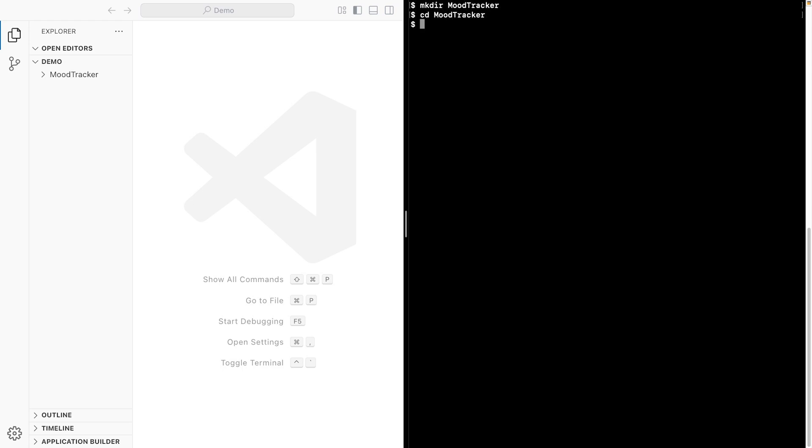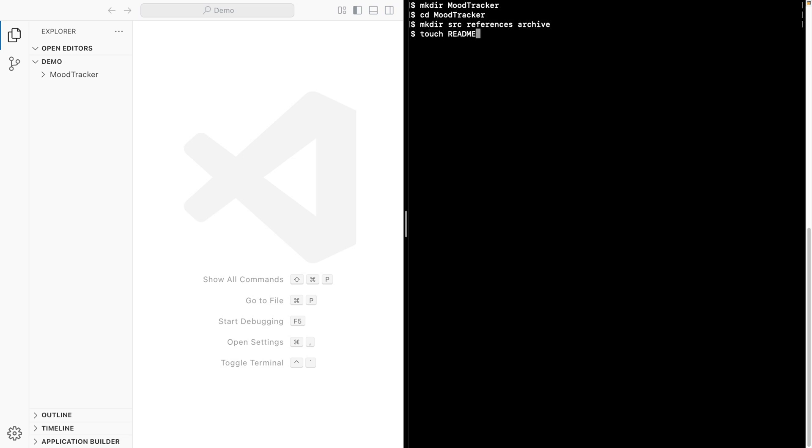I'll create the subdirectories, one for the source files, one for references, and an archive folder. And then I'll create a README file, a REQUIREMENTS file, and a notes file.